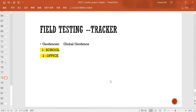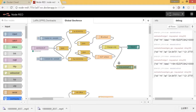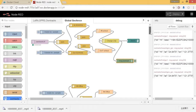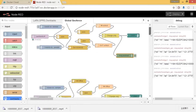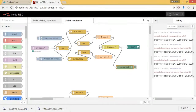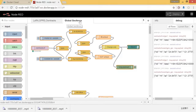I will set two geofences — one is 'school' and one is 'office' for testing. Let me go to my Node-RED. I have my two geofences set up in the tab of global geofence.